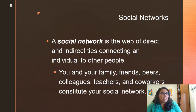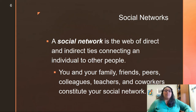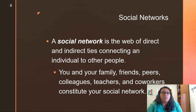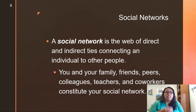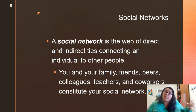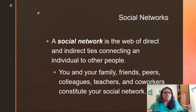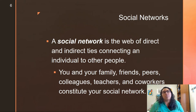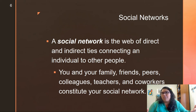Social networks are a web of direct and indirect connections linking an individual to other people. Your social network includes your family, friends, colleagues, teachers, co-workers, and then a second layer like friends of friends — creating a big web that is your social network. Not in the sense of being on Facebook or Instagram, but literally: who is your network? If you're looking for a job, who are the people you would contact to cast a wide net and find who can help you?